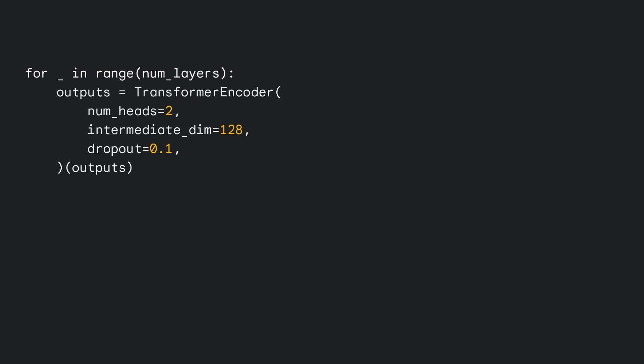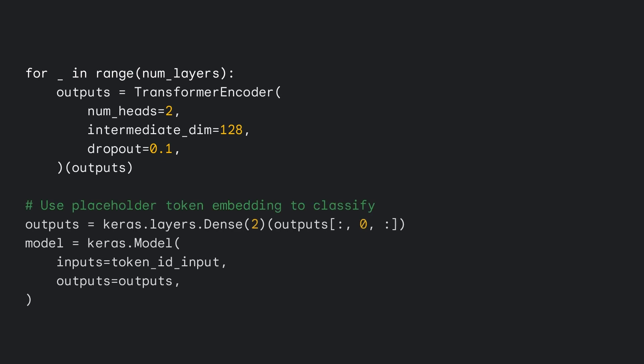We then pass the embedding output to a stack of configurable transformer encoder layers that apply a sequence of multi-head attention and feedforward layers to the input. The output of the stack is our final sequence representation. To produce a single classification output for the token sequence, the common practice is to put a placeholder token at the beginning of the sequence, and pass this token's representation to the input of a feedforward layer with the same number of outputs as classes to predict.